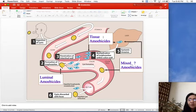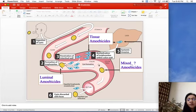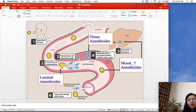Metronidazole is a tissue amoebicide. Some books describe it as a mixed amoebicide, but Katzung describes it as a tissue amoebicide because it cannot completely eradicate the infection from the lumen, having limited activity against the encysted form.